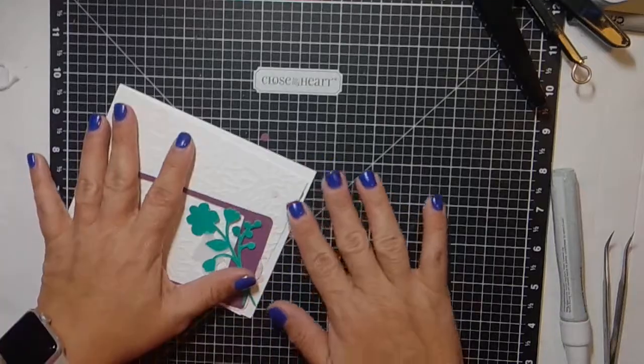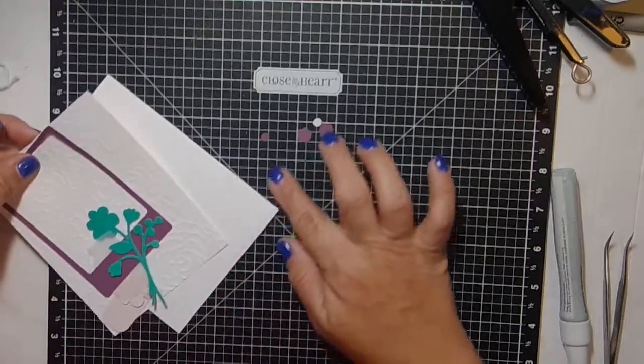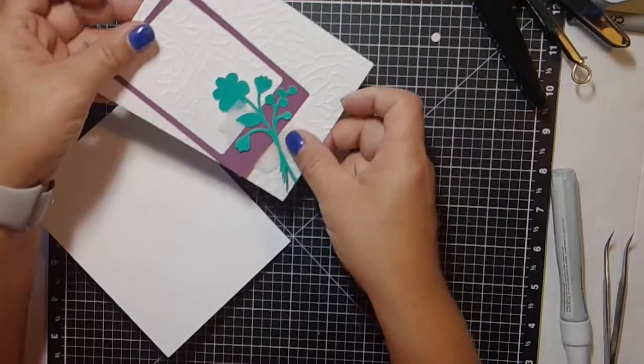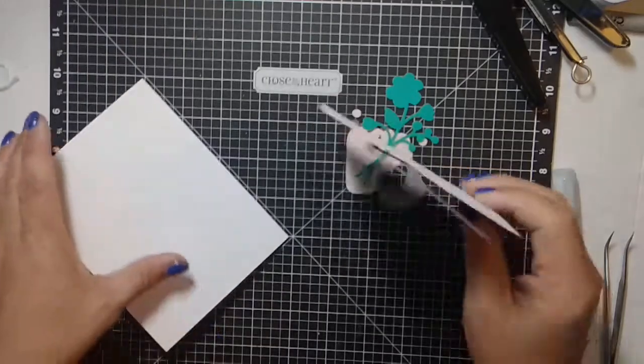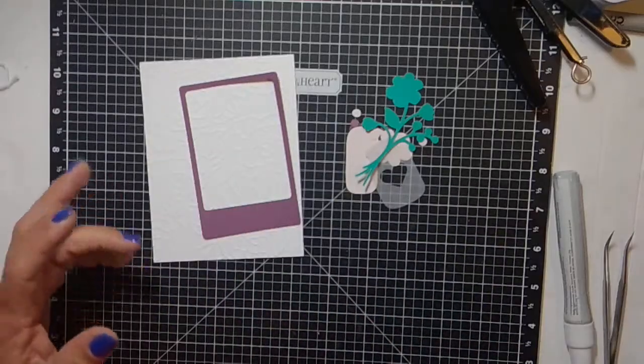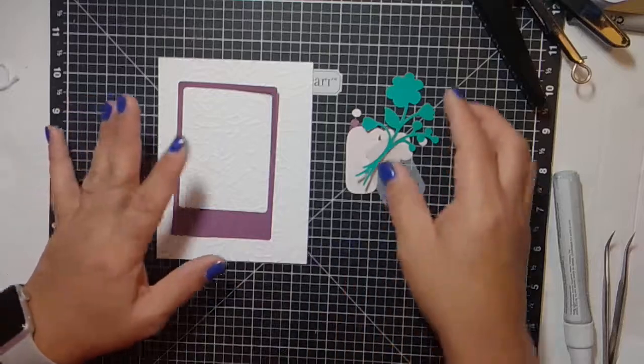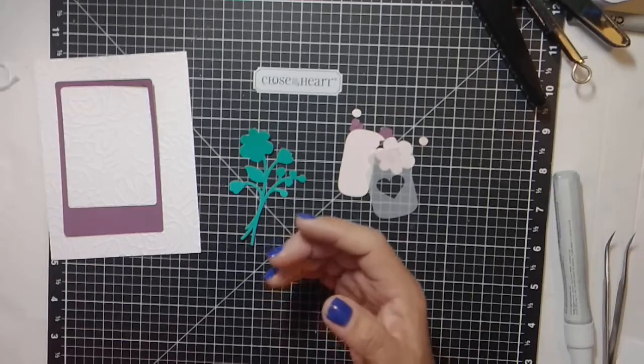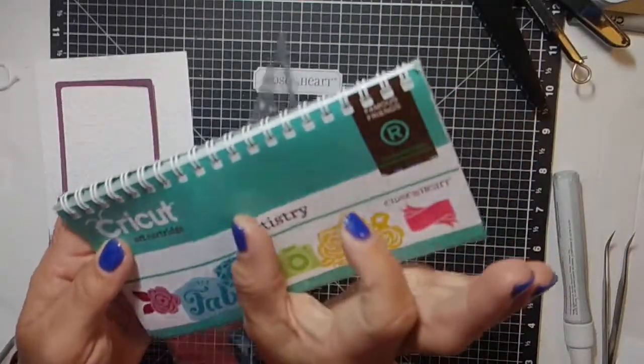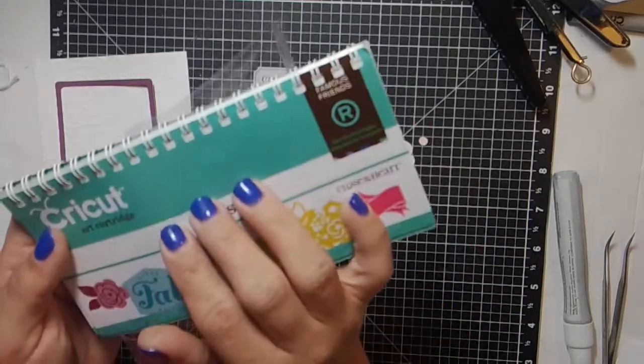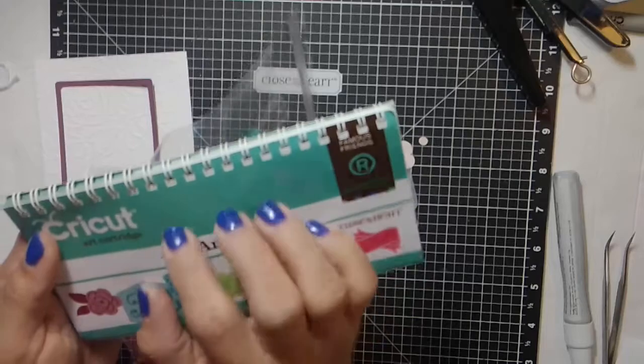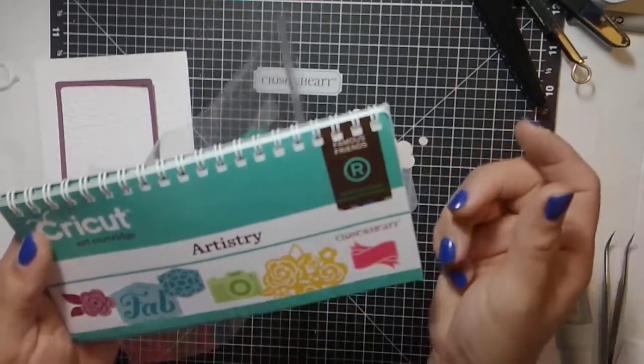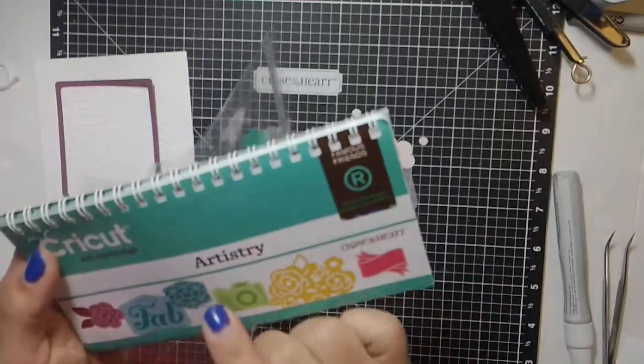I have cut all of my pieces from the Artistry cartridge. Close to My Heart carries several Cricut cartridges, and you can get them as a digital set. You will continue to be able to get them as a digital set. However, the physical cartridges are no longer going to be manufactured. If you're interested in having a physical cartridge - when I say physical, I mean the book and the actual cartridge and the stamp pads. When you buy the bundle, you get three stamp pads that are exclusive to that cartridge, as well as a paper pack that is exclusive to that.